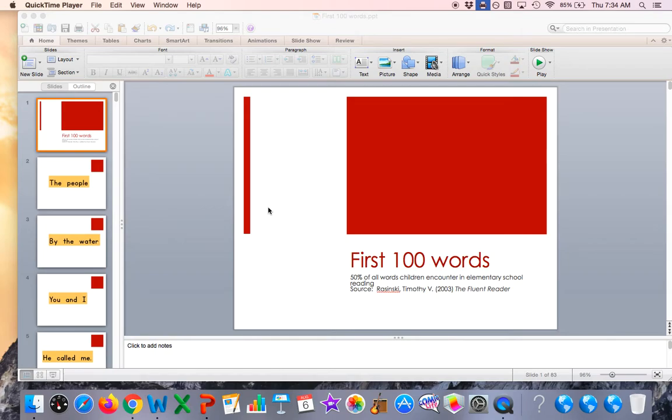Today, we're going to read the first 100 words. These are 50% of all words children encounter in elementary school reading based on the book, The Fluent Reader, by Timothy Rosinski.